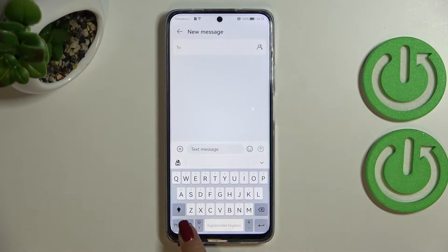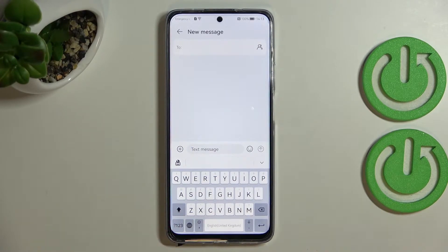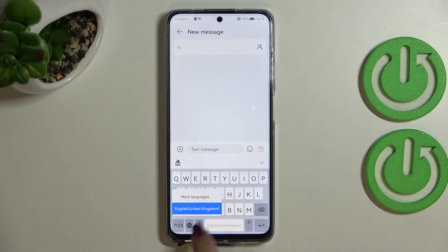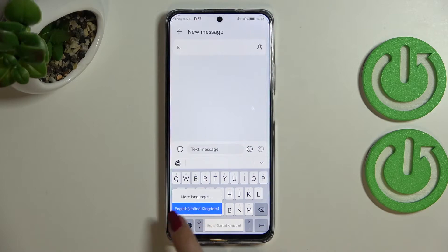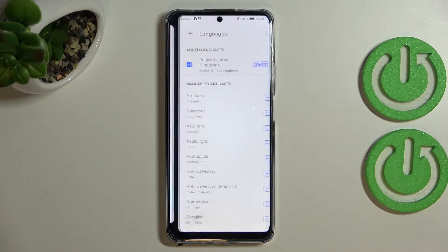After tapping on the globe icon, you can see that I've got only the English one. In order to open the list of languages, we have to tap on this icon and hold it, and as you can see we will have the list of languages.